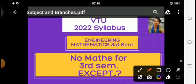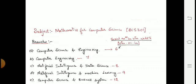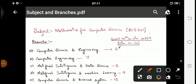According to this syllabus, few branches will not study mathematics as a subject in the third semester curriculum. Previously, mathematics was studied by all branches from the first semester to the fourth semester — irrespective of branch, every student studied the same mathematics.